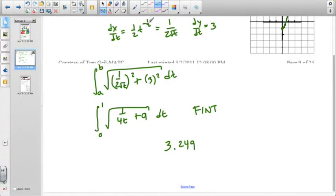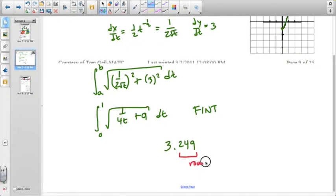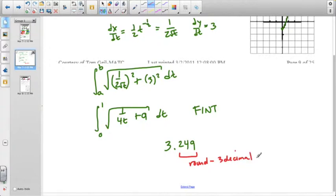We are expecting to see this rounded to three decimal places, in accordance with College Board standards.